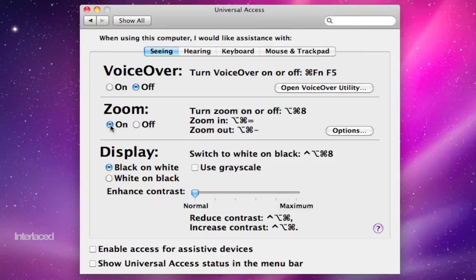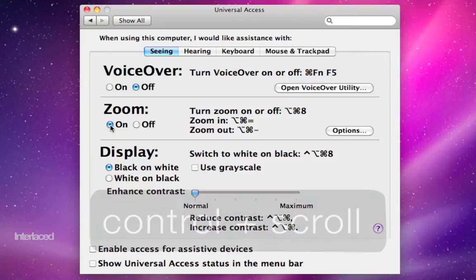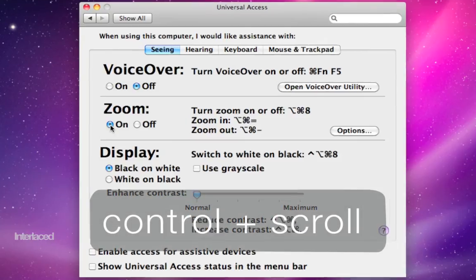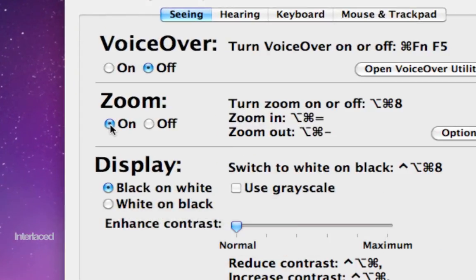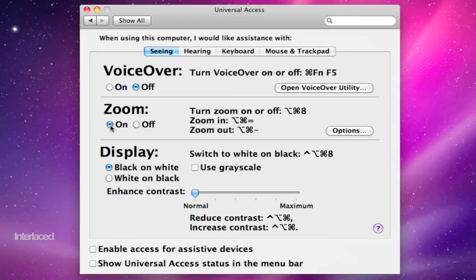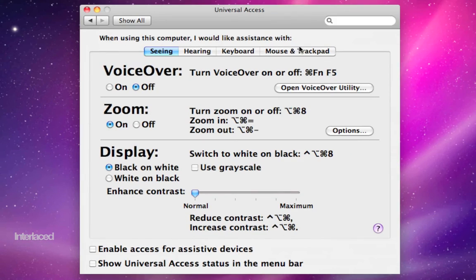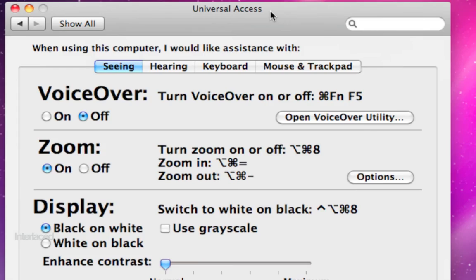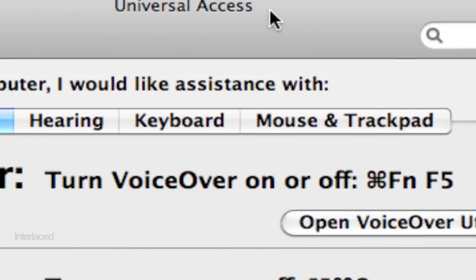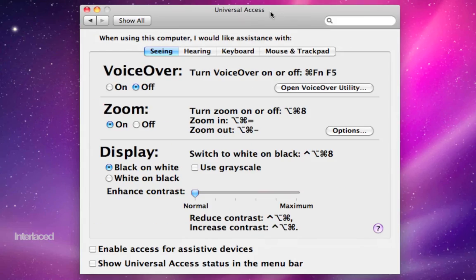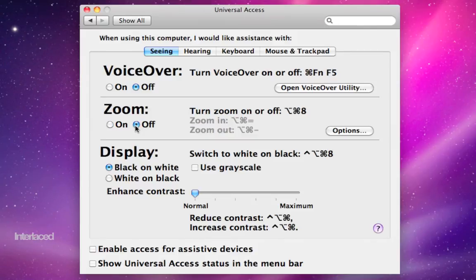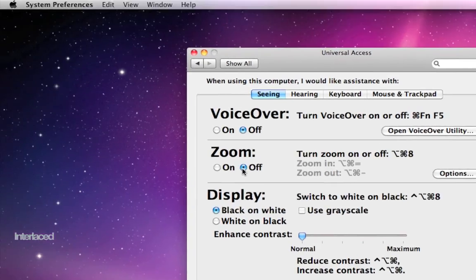hold down Control on my keyboard, and then scroll up or down on my trackpad or mouse. And as you can see, it kind of zooms in and out of wherever my mouse is. So that's a nice feature.